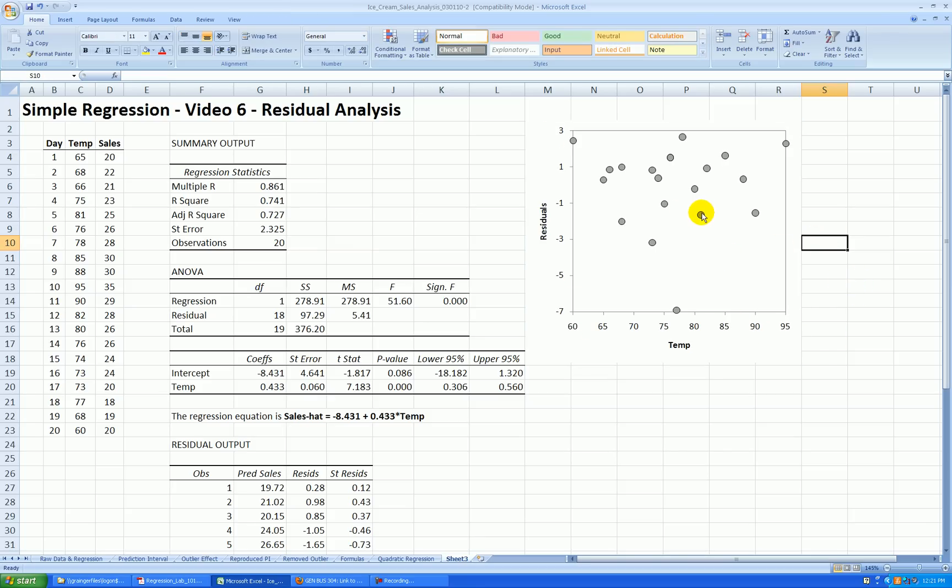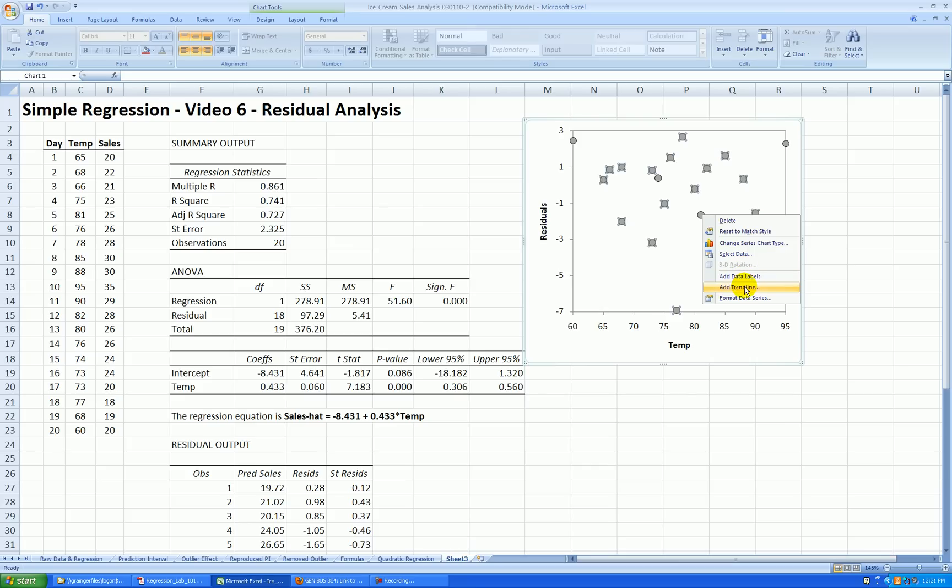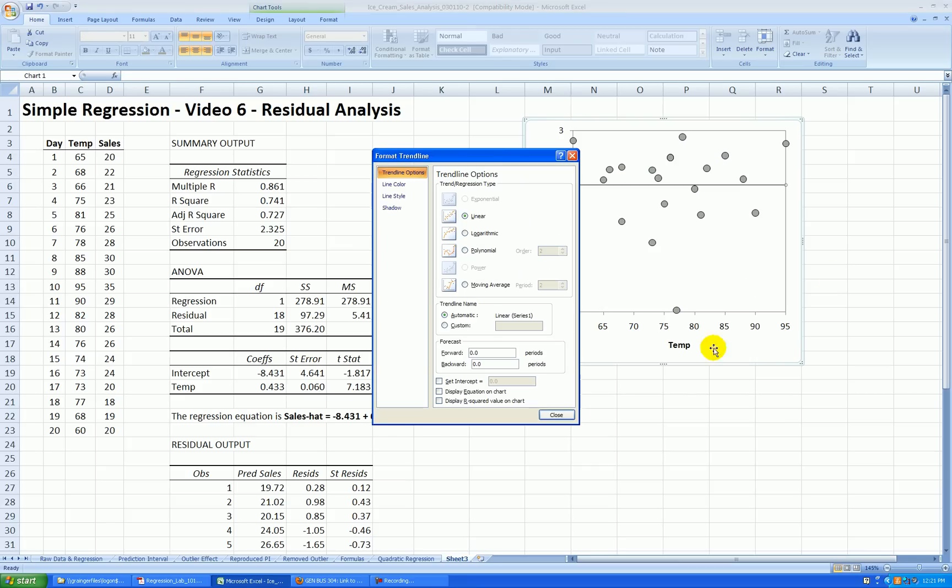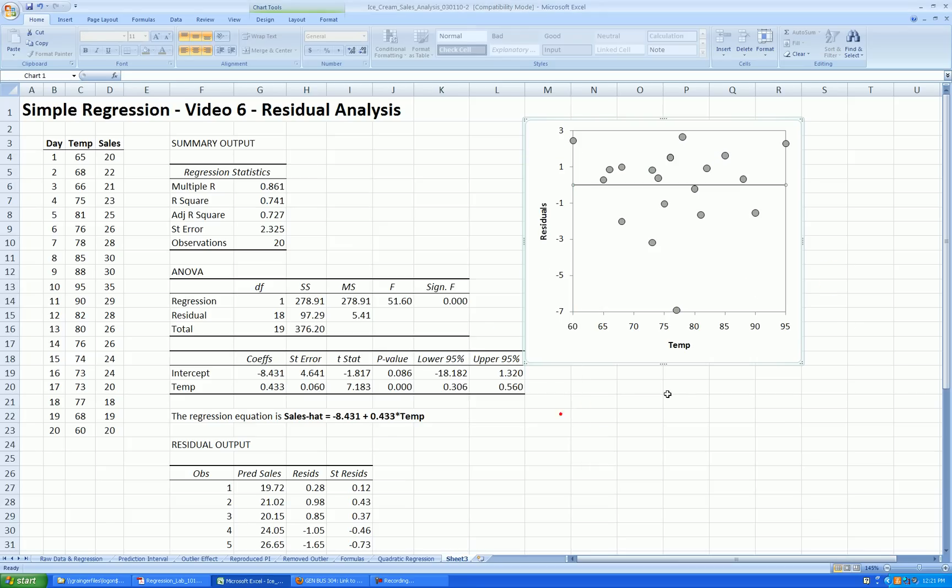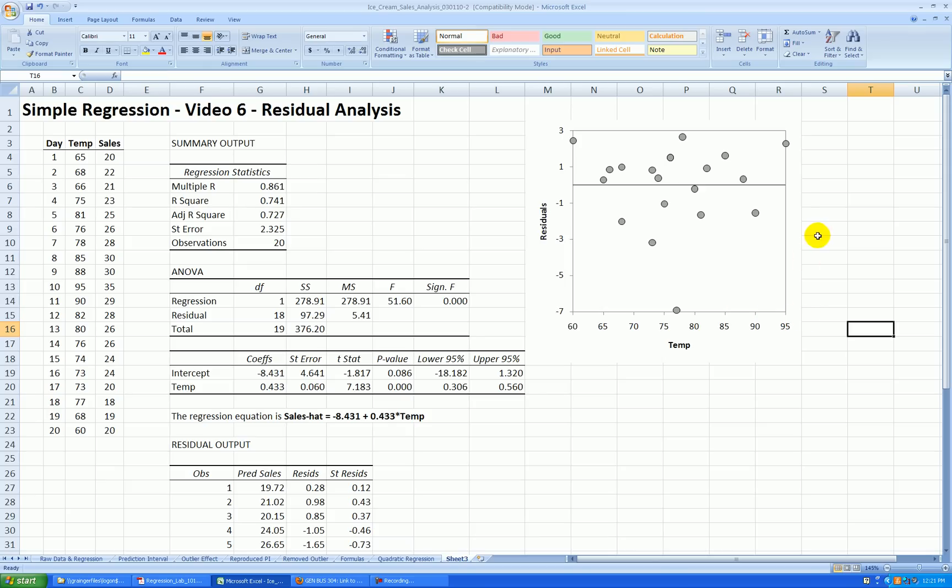Now I'm going to right click anywhere on the points and I say add trend line. Press close. And it puts a horizontal straight line at zero. So that's kind of a reference line for us. Because we know that residuals average out to zero.